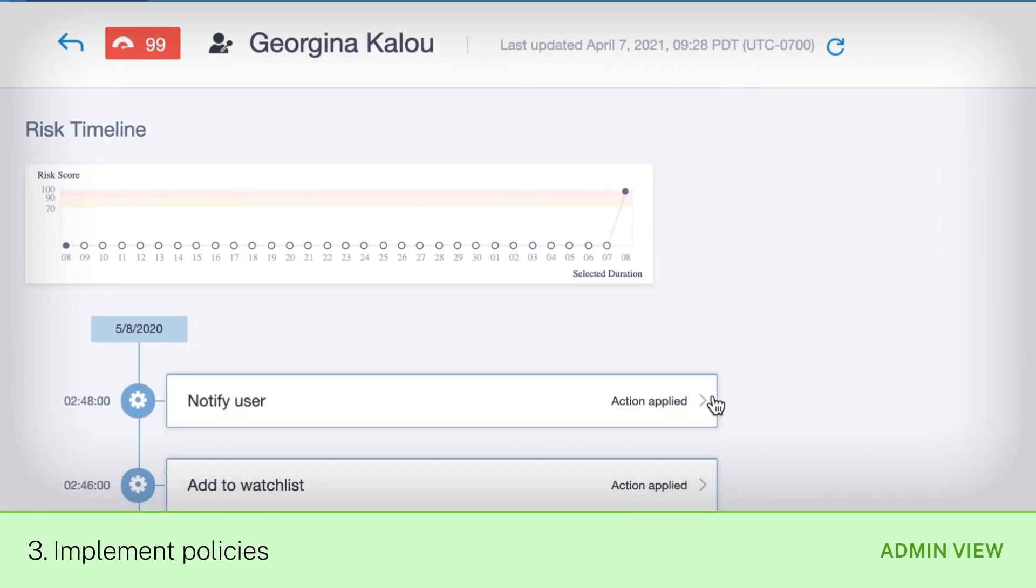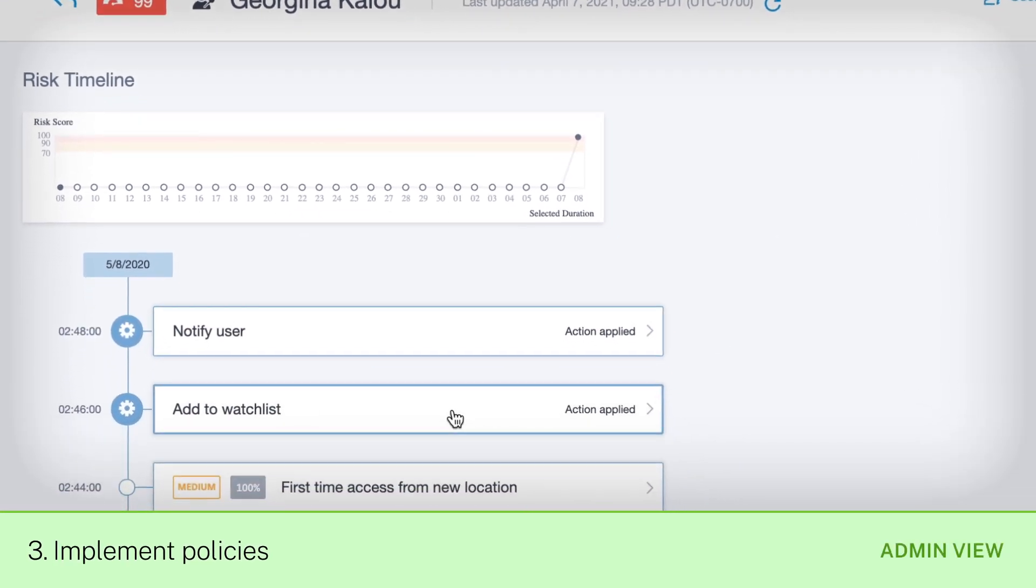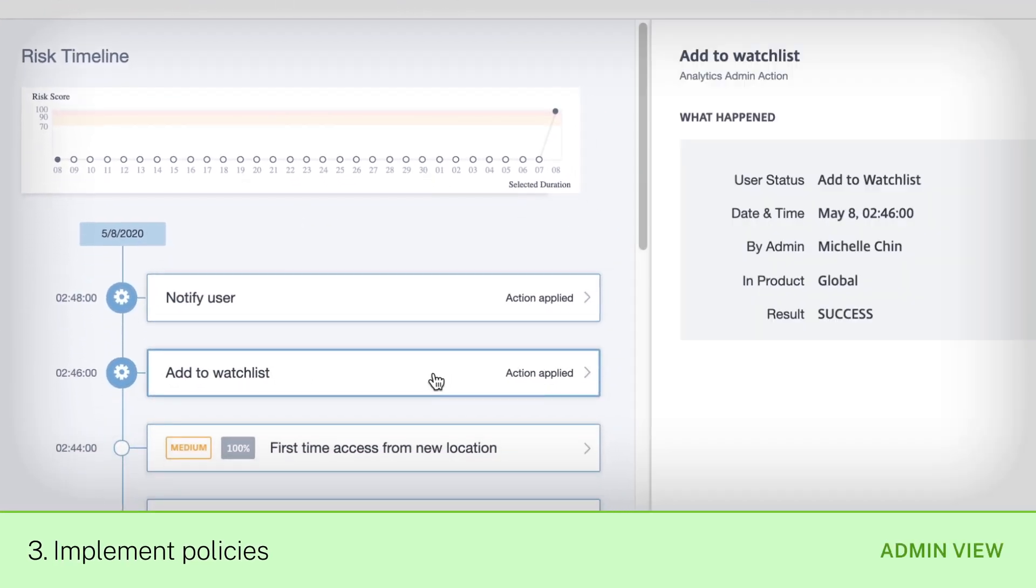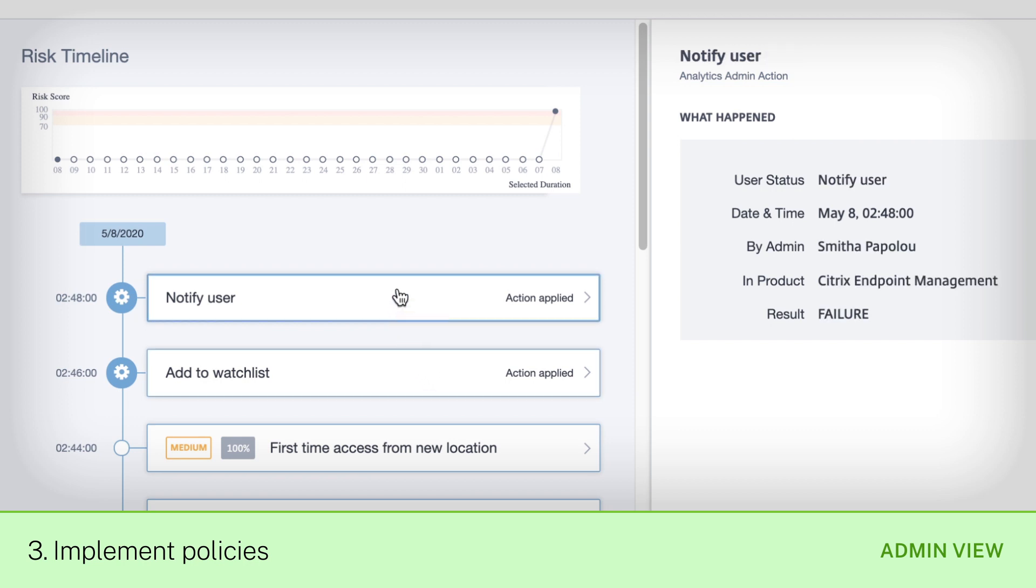In this case, you've configured the service just by checking a box so that any high-risk user is automatically added to a watch list and then sent a notification of the actions putting them at risk.